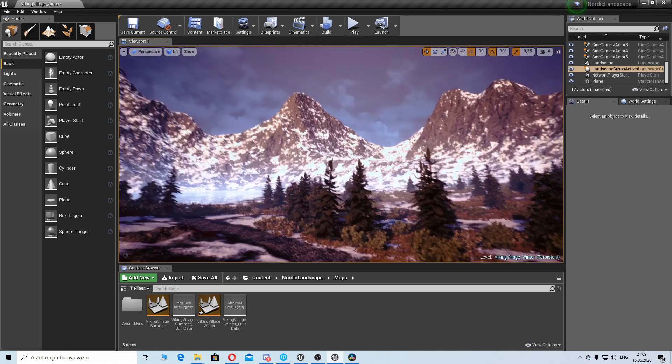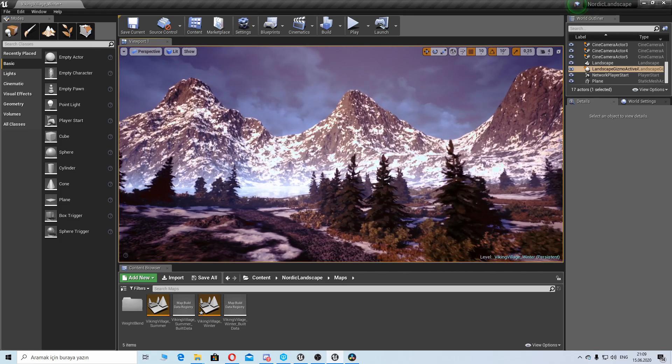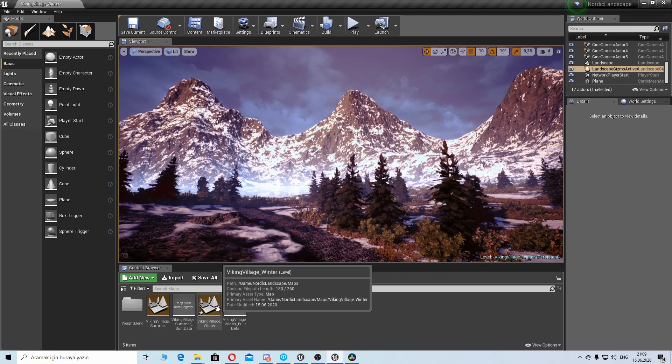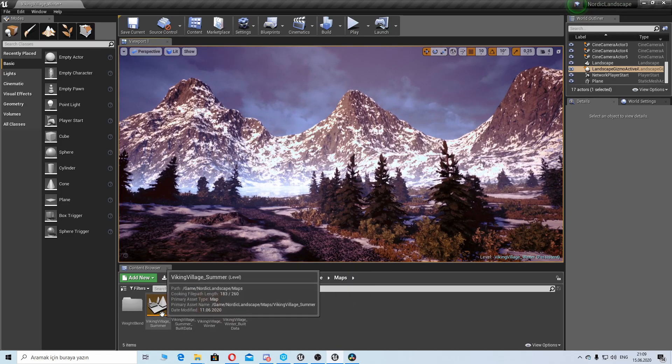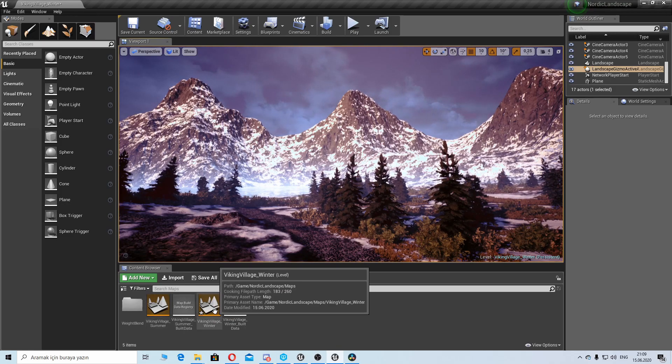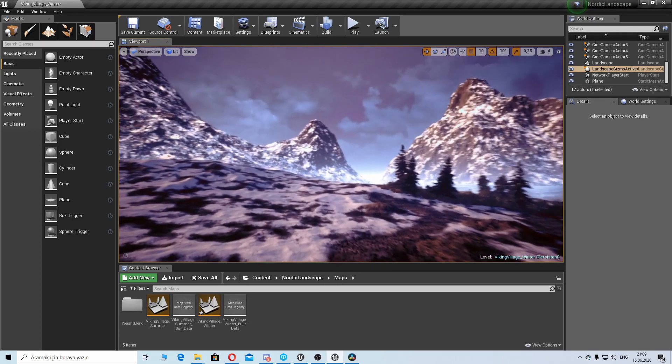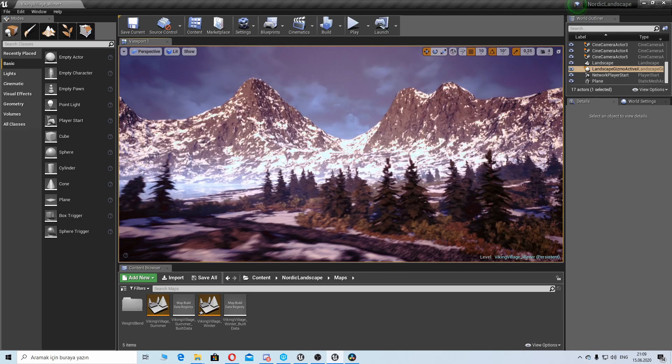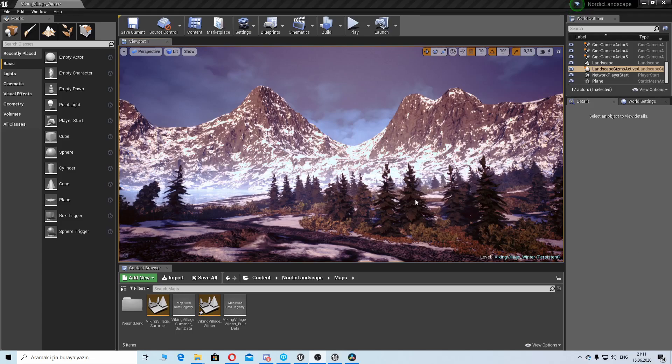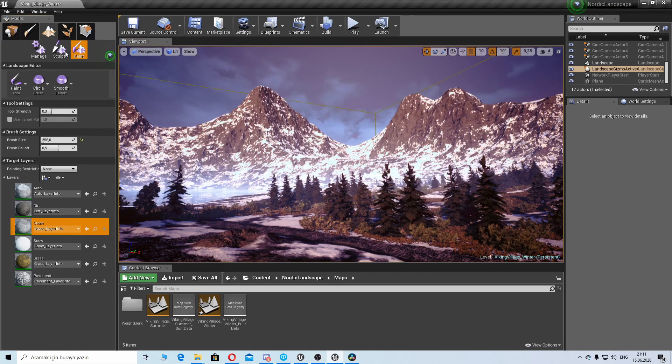We have some materials, some foliage types, and we have two different maps. One is summer map and the second one is winter, so we have winter environment here.